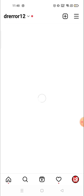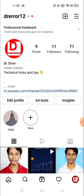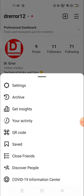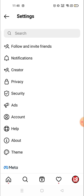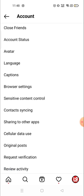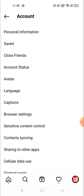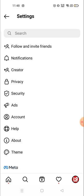Previously, this option was available in the settings. When you go to your account, click on the three-line menu on the top right corner, then go to Settings and then Account — the liked posts option was there. But right now it's not available there, so many people are facing the problem of finding liked posts.